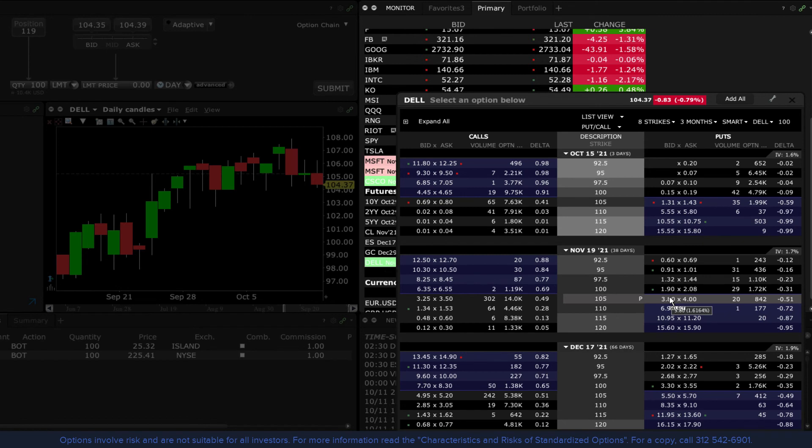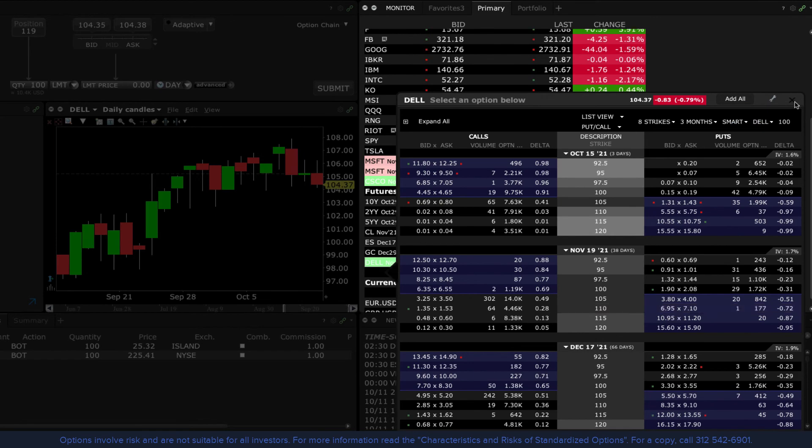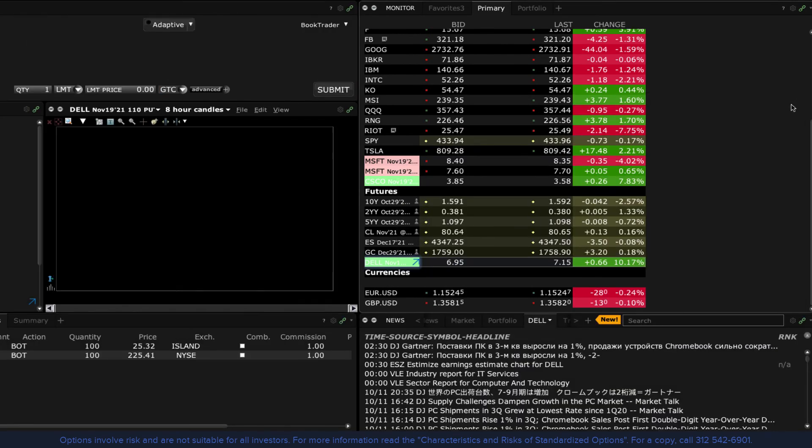When you have made your selections, use the X in the upper right corner to exit and close the option chain window.